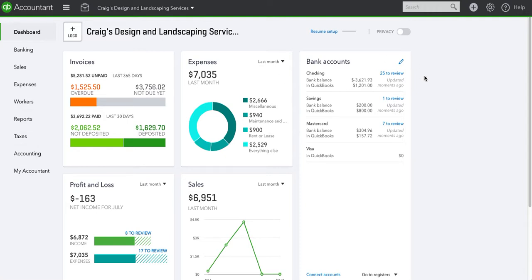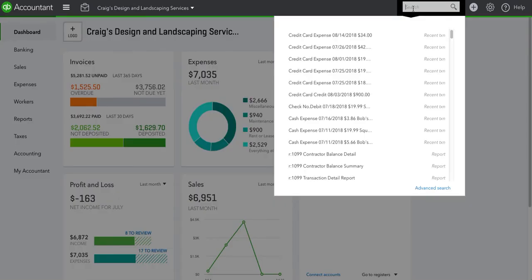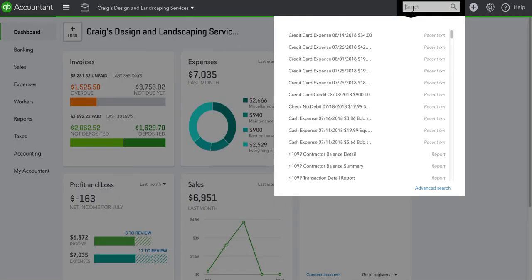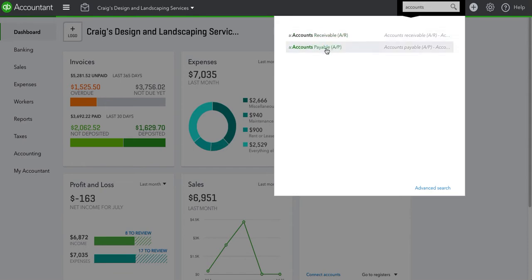There are two ways to access this report. If we go to the top right hand corner in the search box, if we type in accounts it will give us two options: accounts receivable and accounts payable.